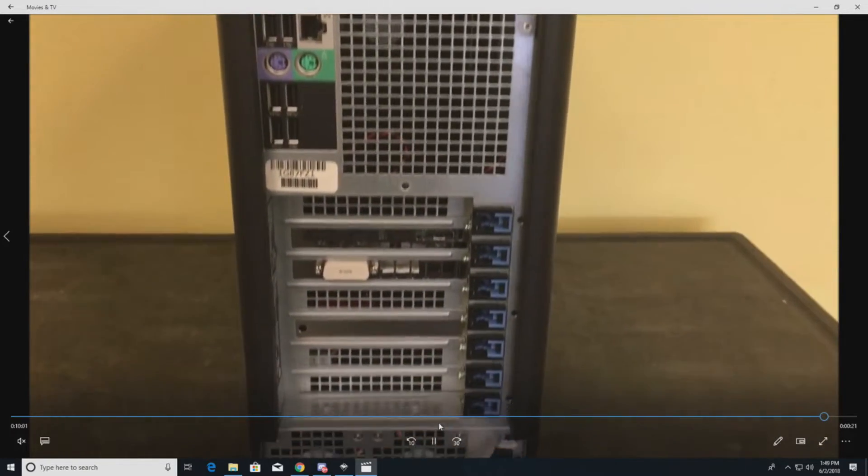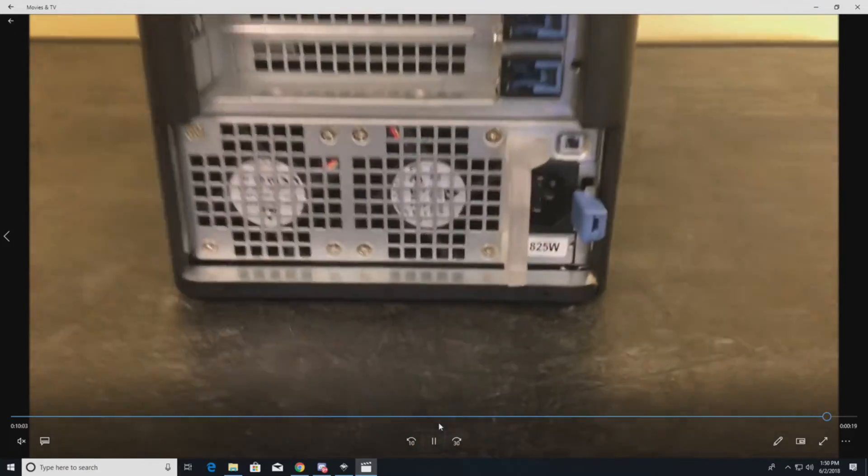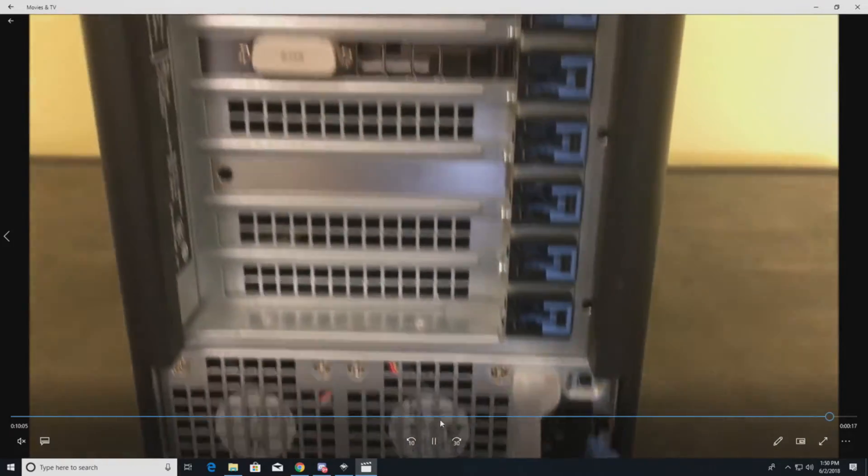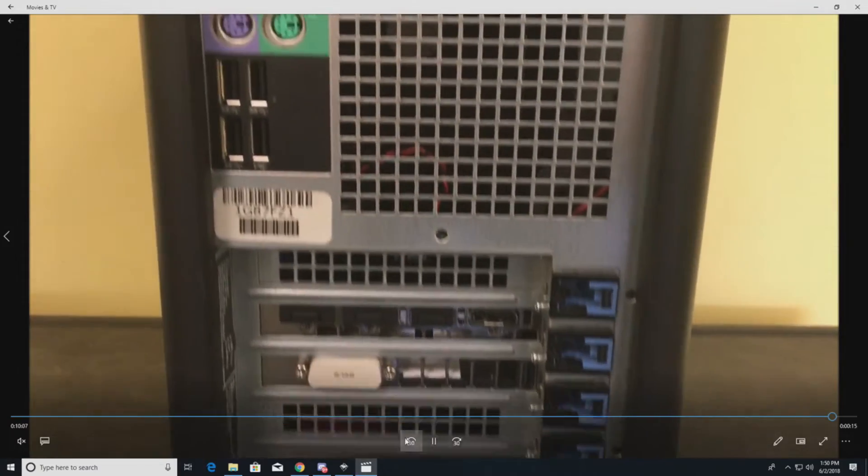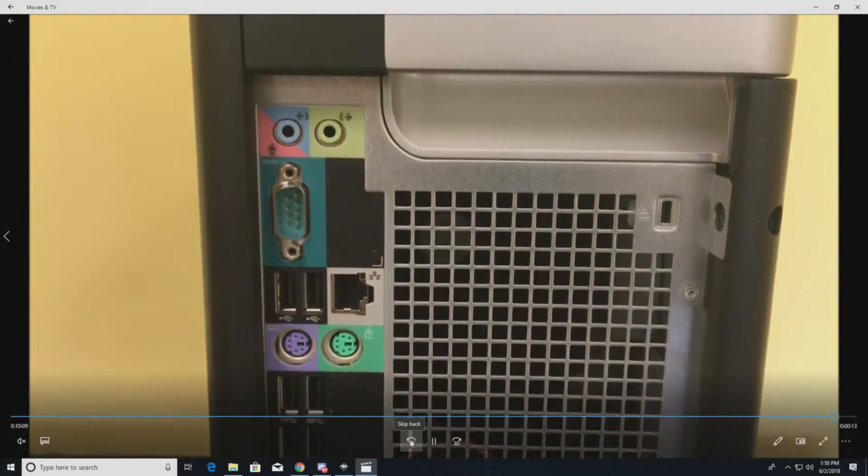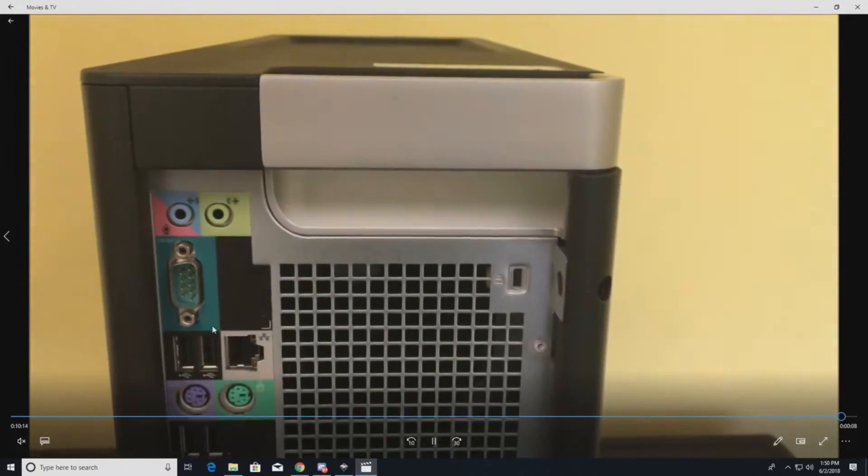You can see the back of the chassis, 825 watt power supply. It's very important. We've got our NVMe, got our graphics card. The system has USB 3.0 slots if you want to do VR. Gigabit network, even has the old PS2 ports.